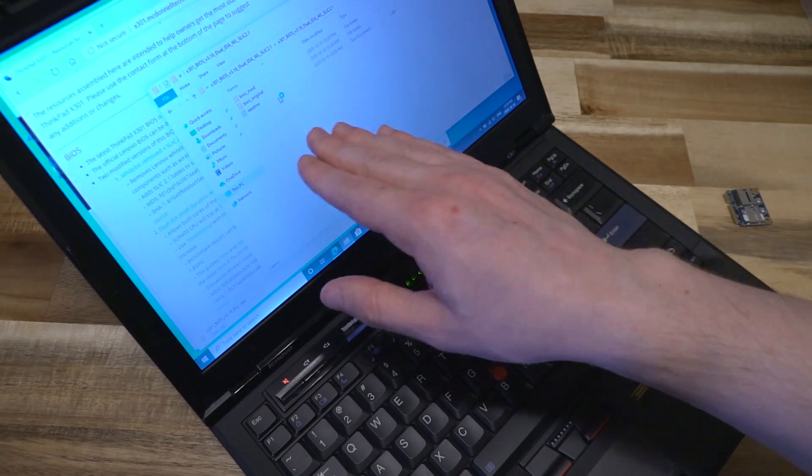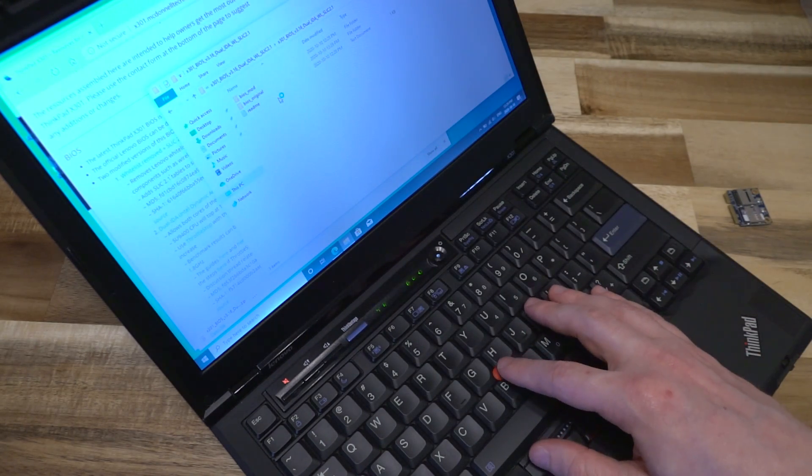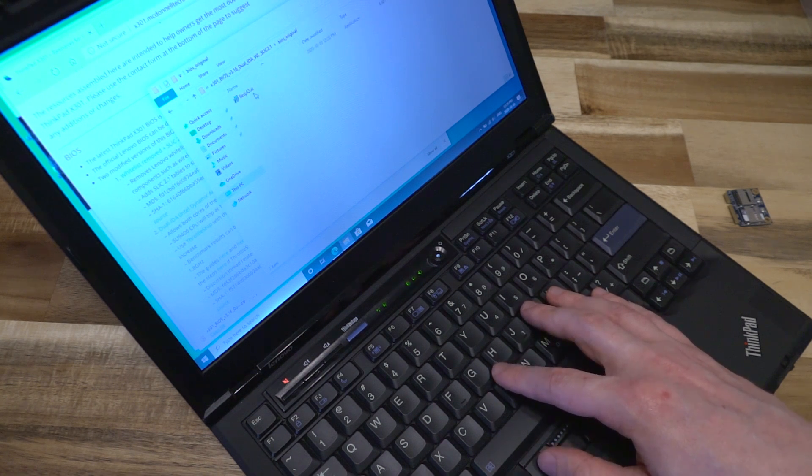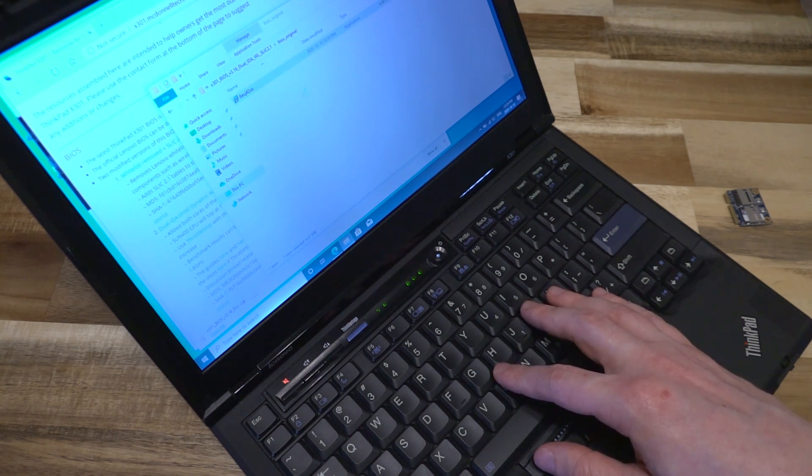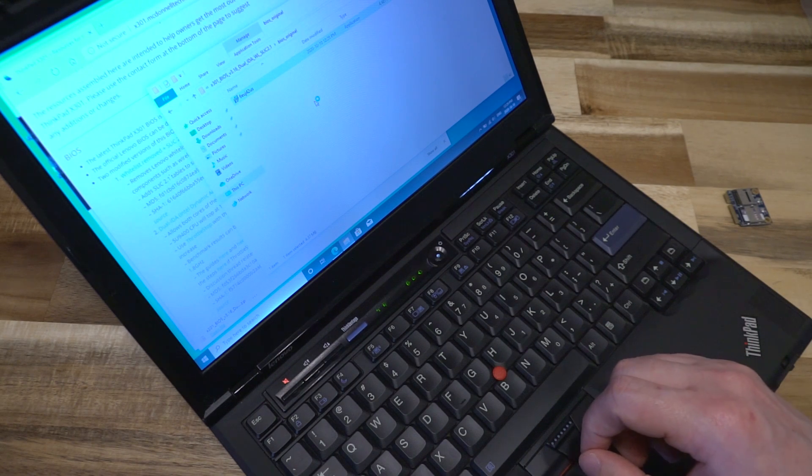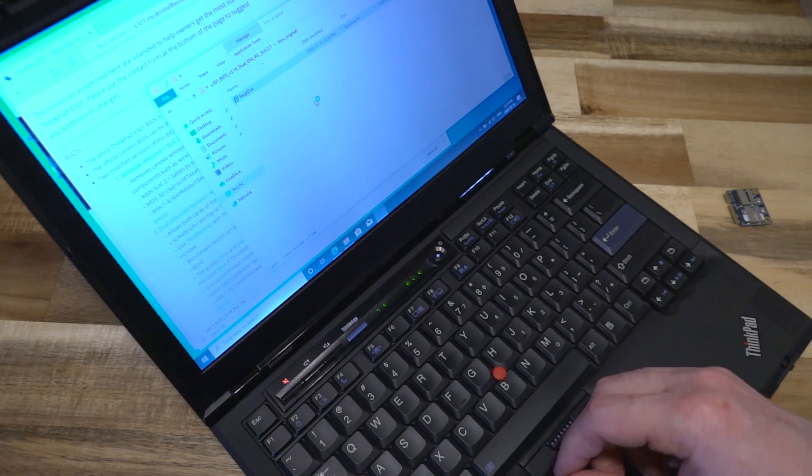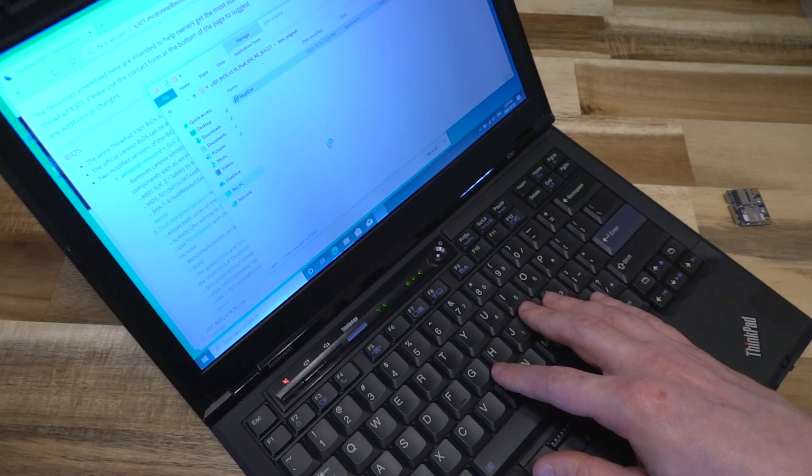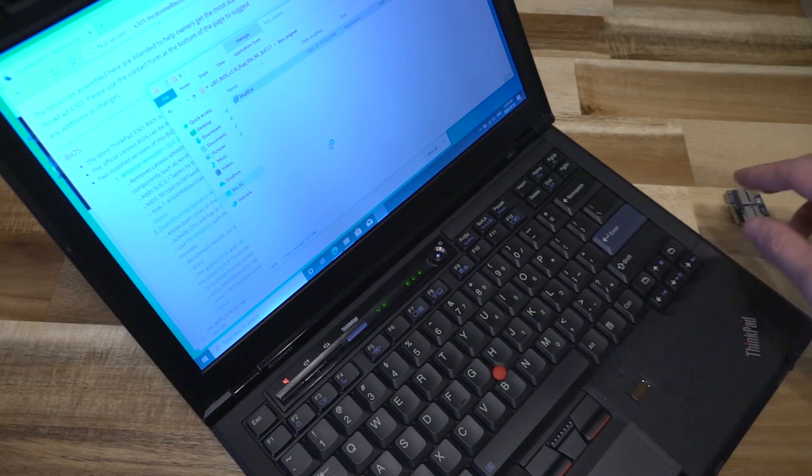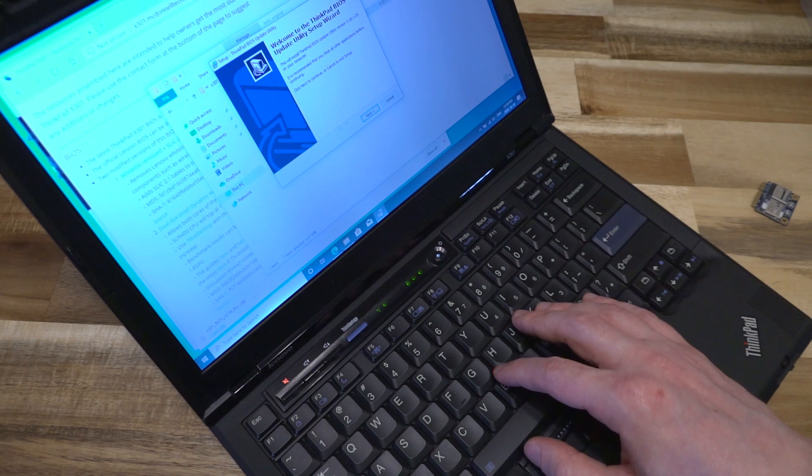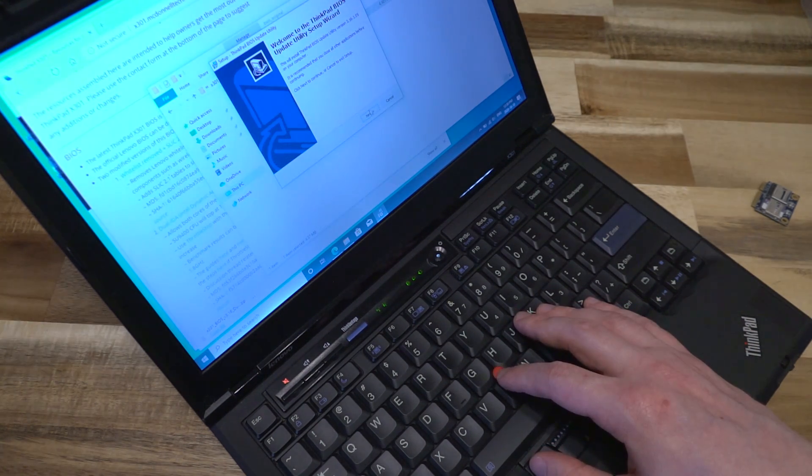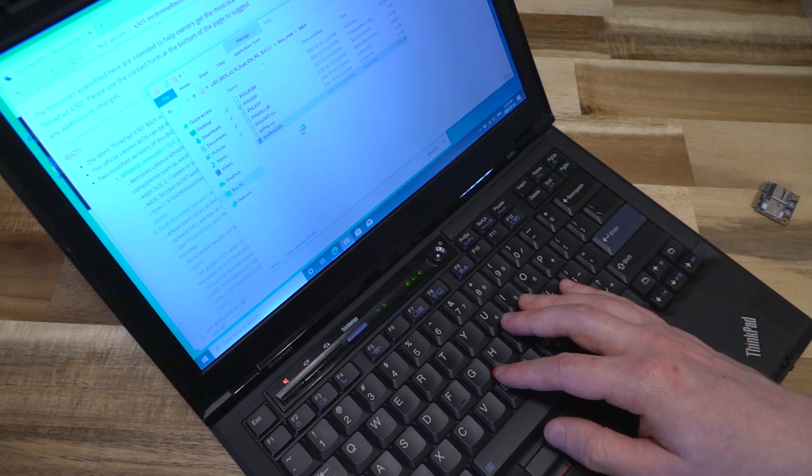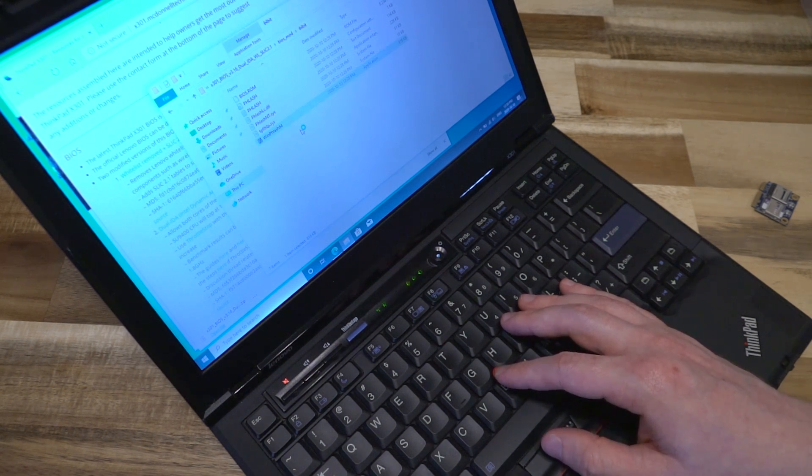Once you've downloaded the BIOS mod, there are two folders: the mod and original. You want to make sure you're running the original first just to make sure you have the most current version of the BIOS that will play nice with the modification file. It goes without saying that you want your laptop plugged in whenever you're messing around with the BIOS because you certainly don't wish to lose power during a BIOS update. We're going to carry on with the modified version.